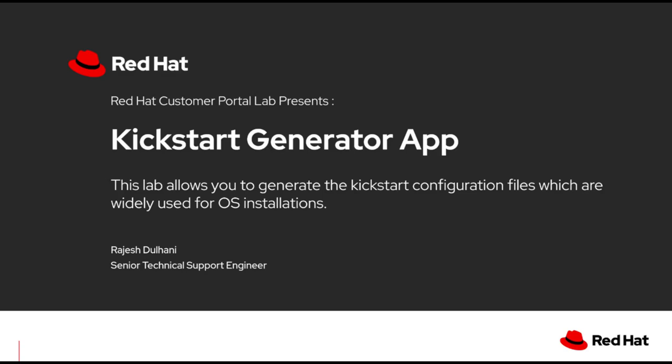Hello everyone, today in this session we will be introducing you to the kickstart generator lab app. This lab app allows you to generate the kickstart configuration files which are widely used for automating OS installations.